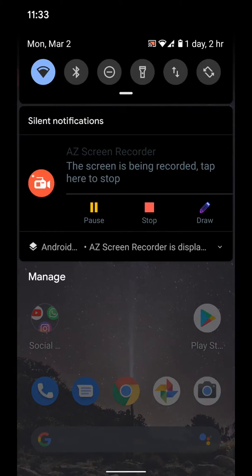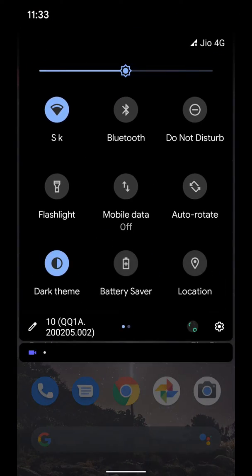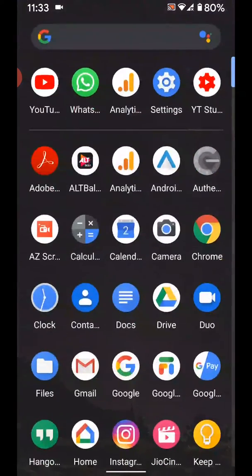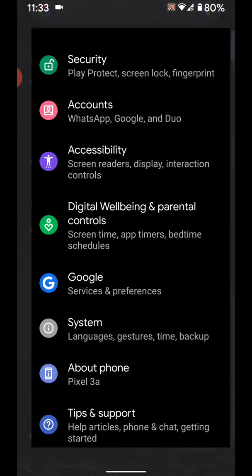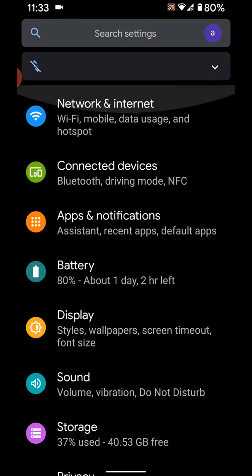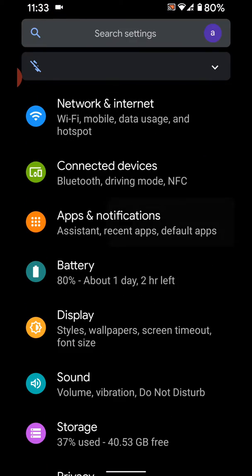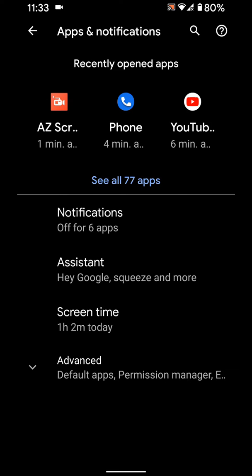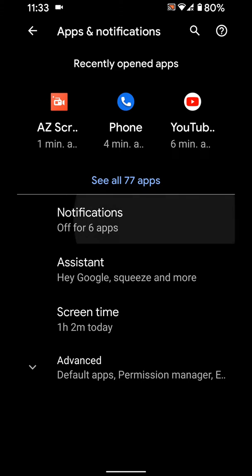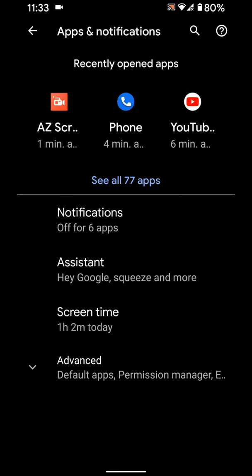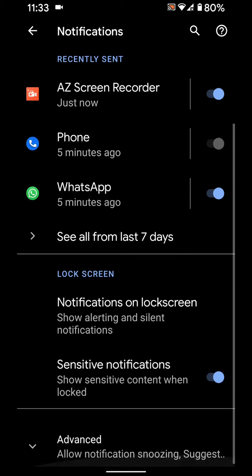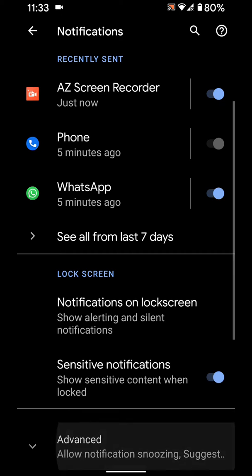You can also access this setting by going to Settings, then Apps and Notifications, Notifications, scroll down and tap on Advanced.